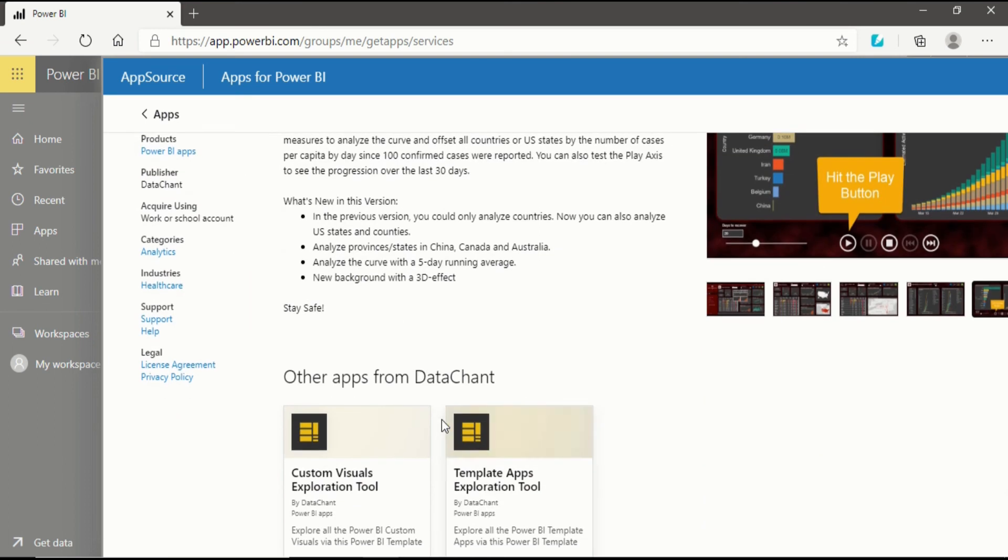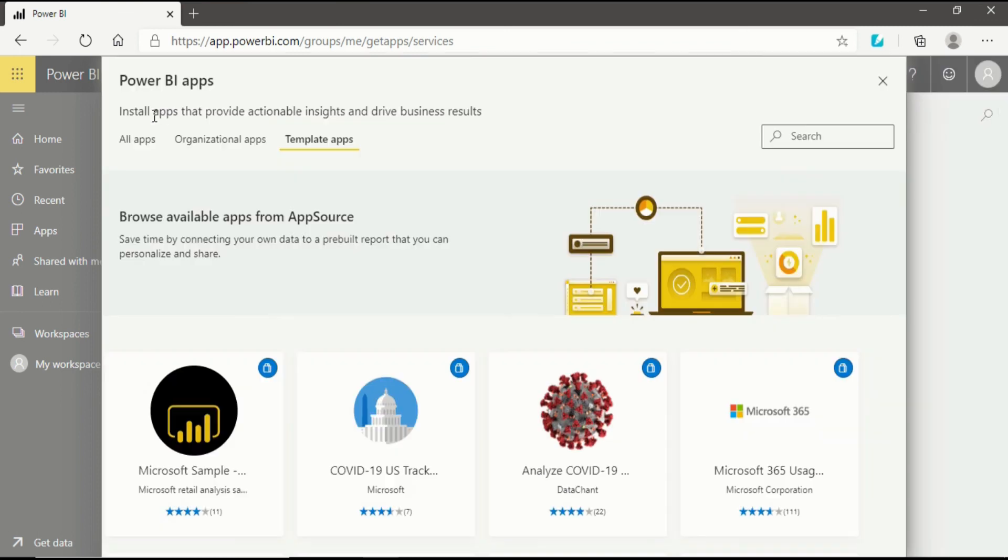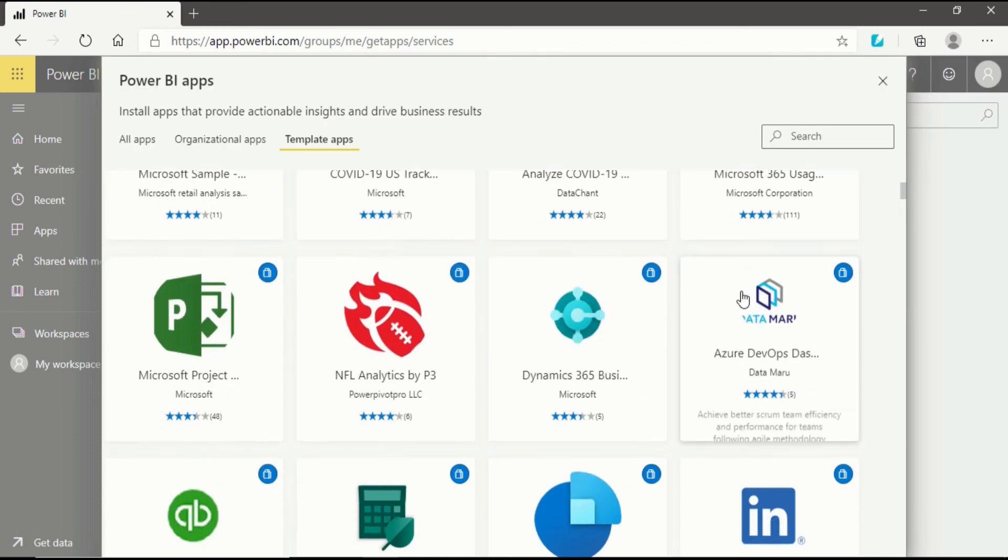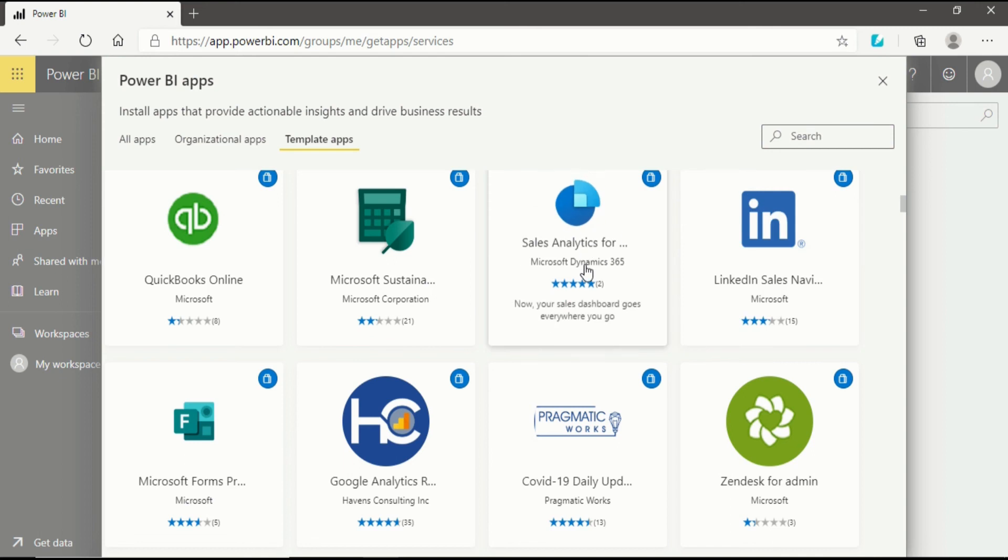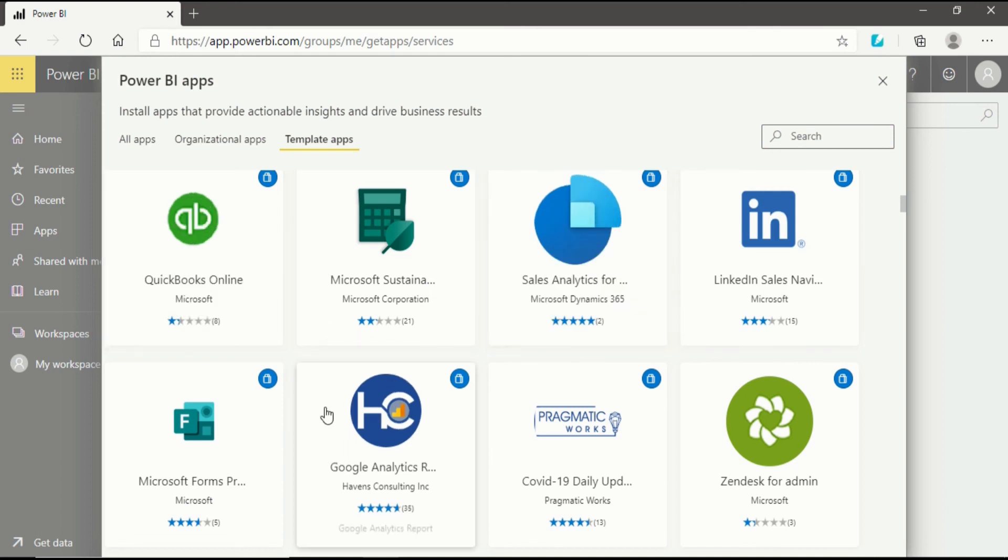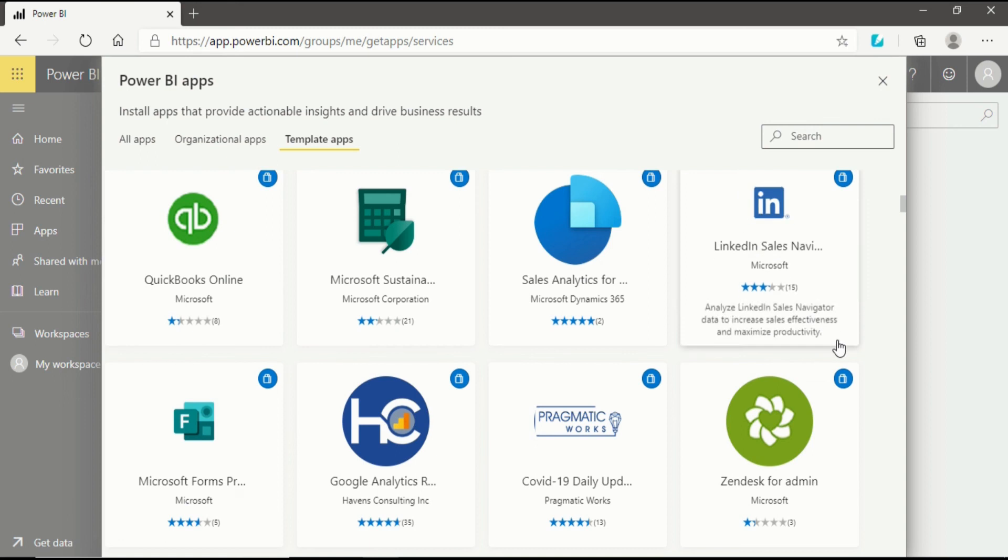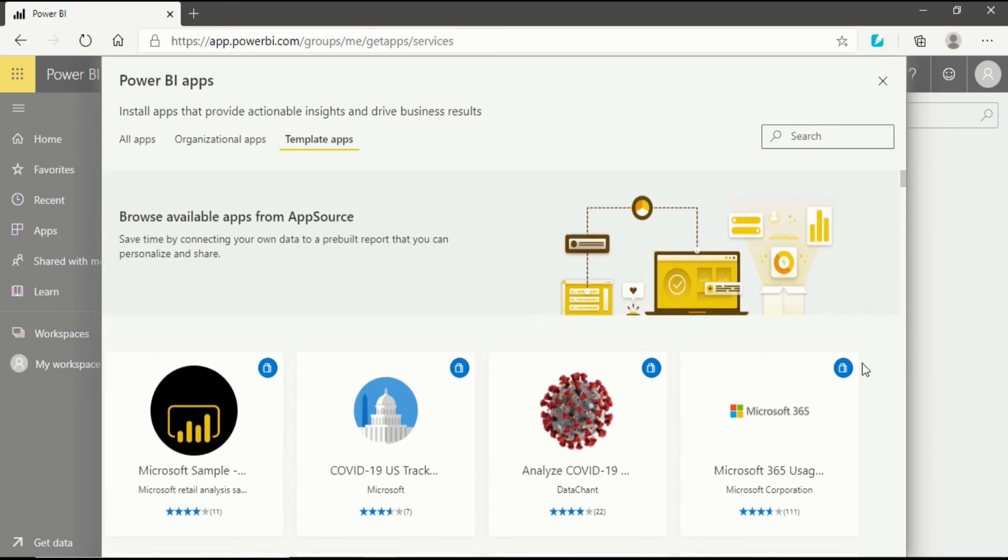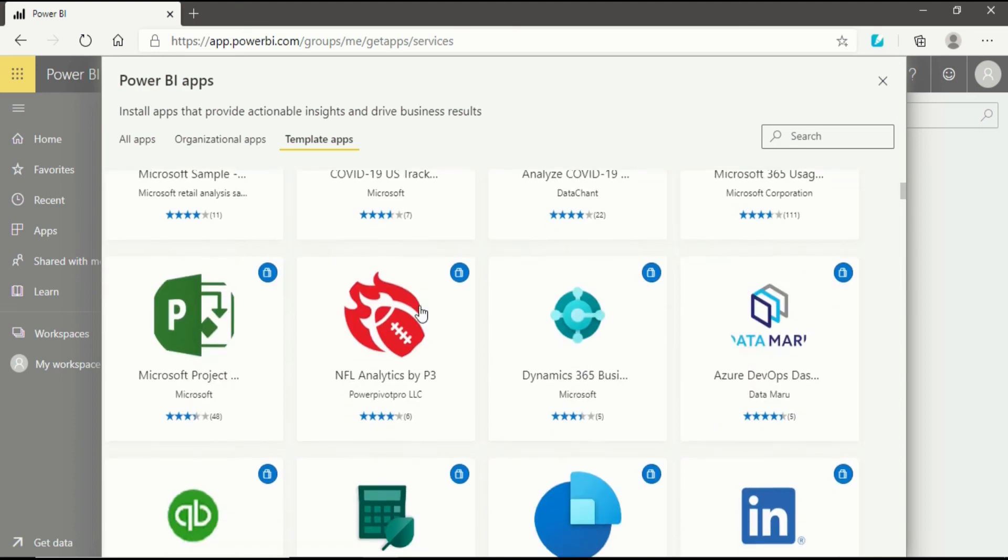You can see it's a free product, Power BI app. If I go back to apps, if there is Bing service available you can go for that, LinkedIn Sales Navigator, sales analytics, QuickBooks Online, Microsoft Forms - all these things, whatever you want to use in predefined app source you can use and save your time by connecting your own data to prebuilt reports that you can personalize and share. This is how it works.